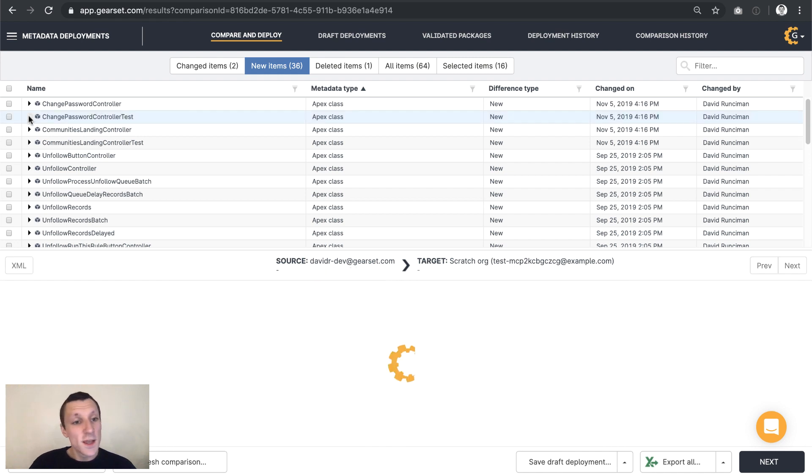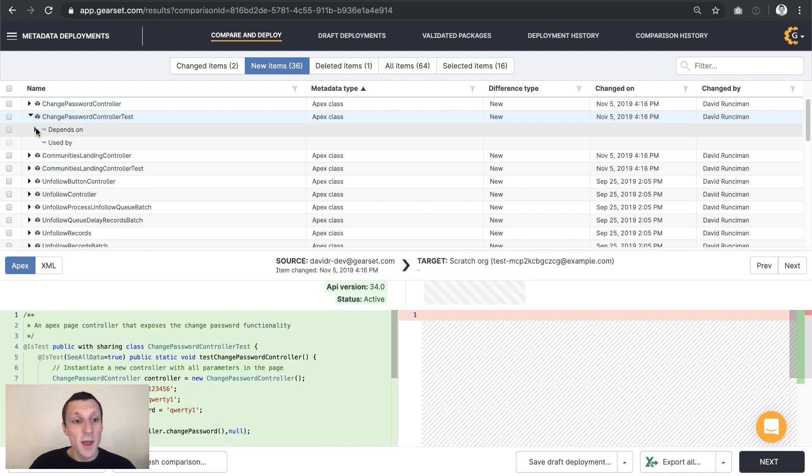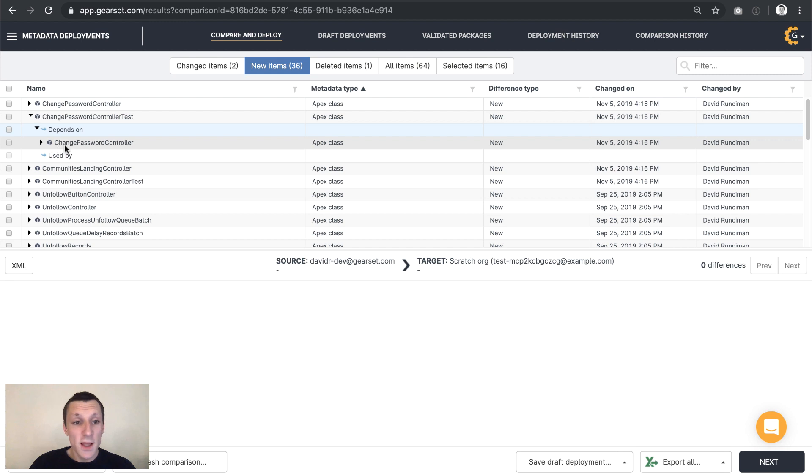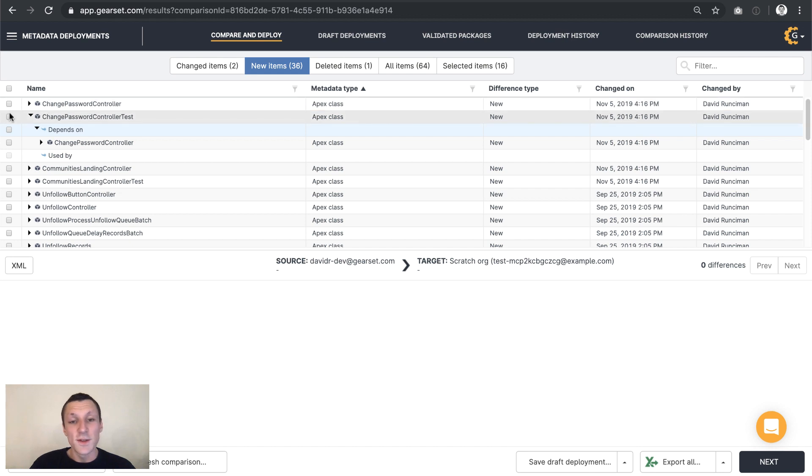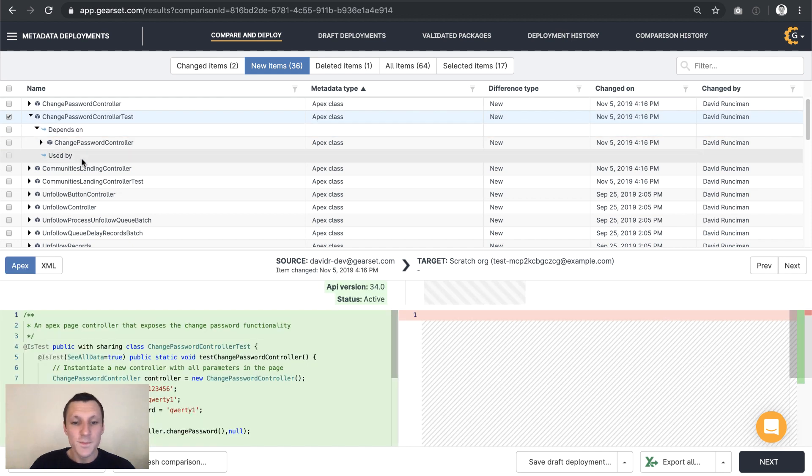Now Gearset can see that this depends on another apex class, change password controller, which is just here. But if we don't select that and we just take the test, we'll see how Gearset handles it.